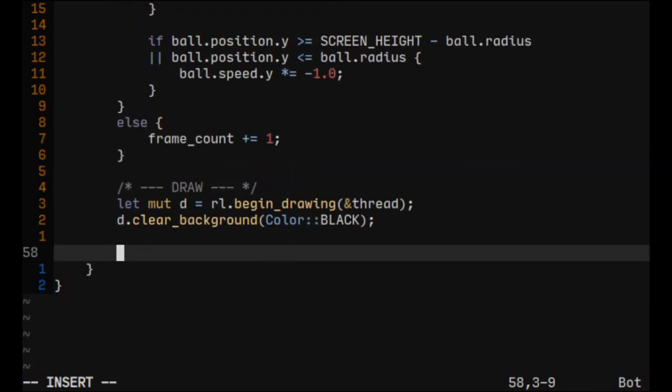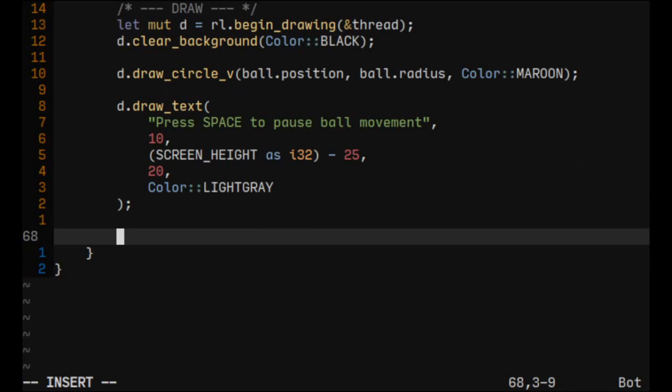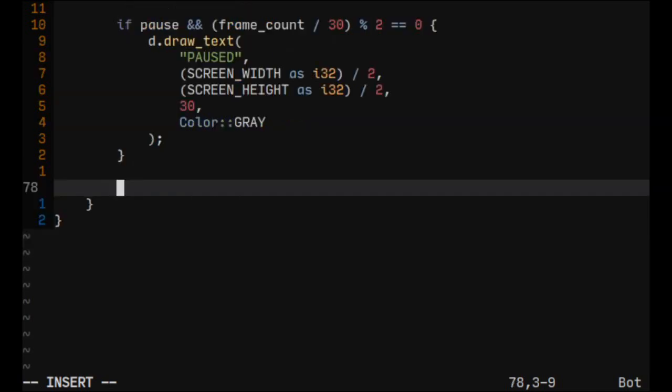And now it's time for drawing. First let's draw our ball. Let's also add a text that will say press space to pause ball movement. Now let's make some blinking text if the game is paused. And the last additional step would be to draw FPS.